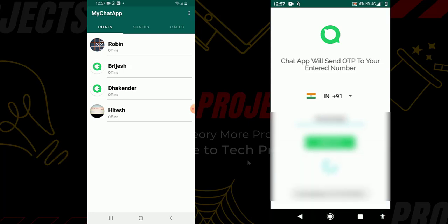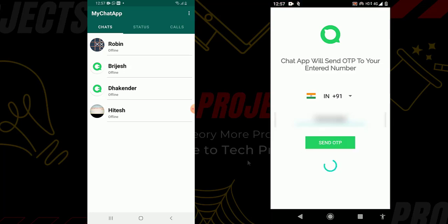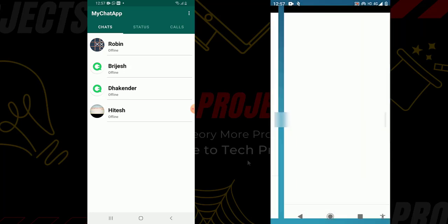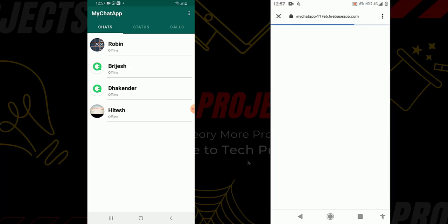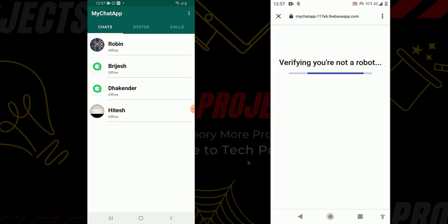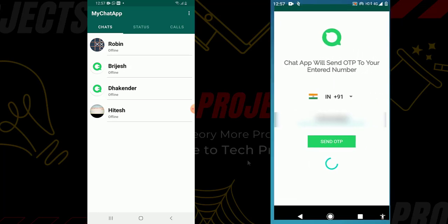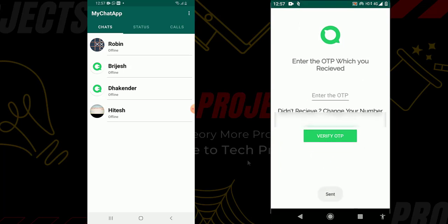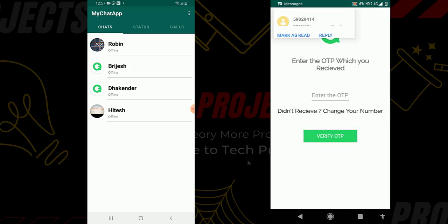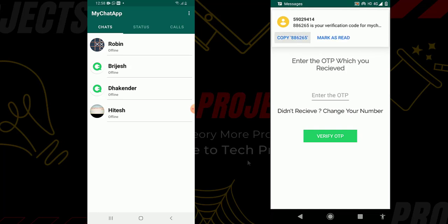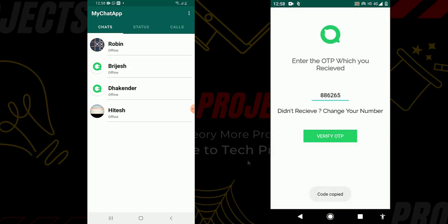It confirms my number and then opens the reCAPTCHA verification, because Firebase OTP authentication now contains reCAPTCHA — Firebase changed some rules. You will also learn everything about how these things work. You can see the OTP is sent successfully to my device and I receive it here. I copy the OTP, enter it, and click verify OTP. After verifying the OTP it opens the profile screen.